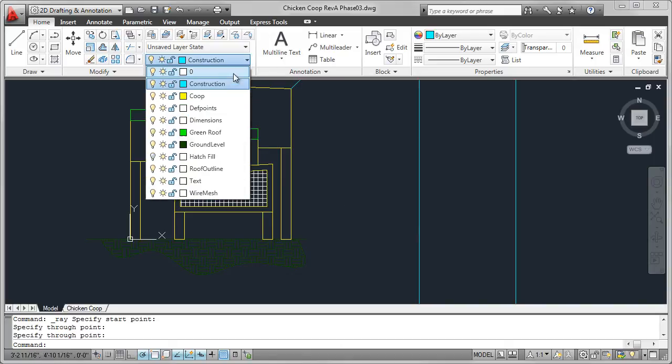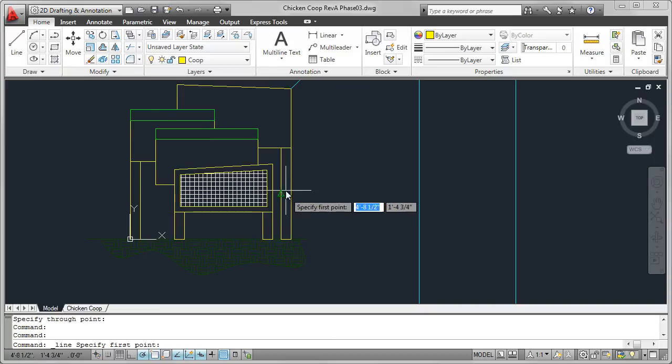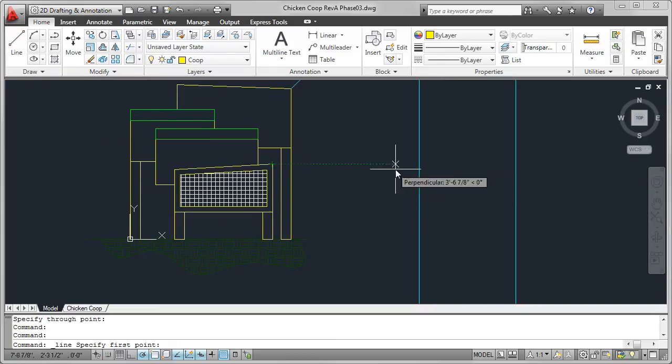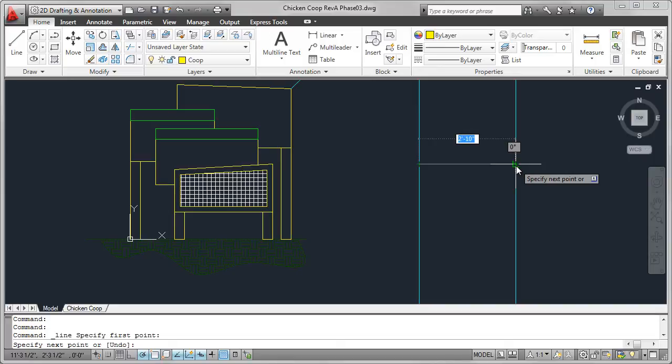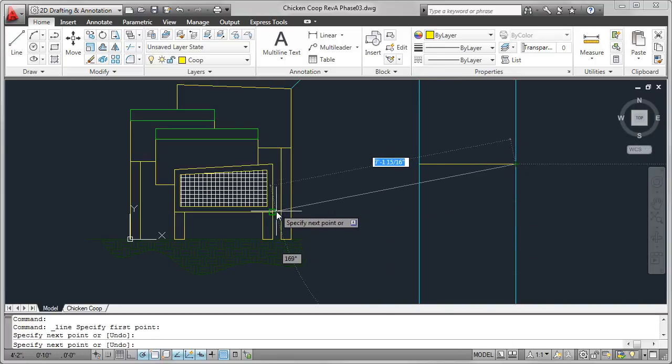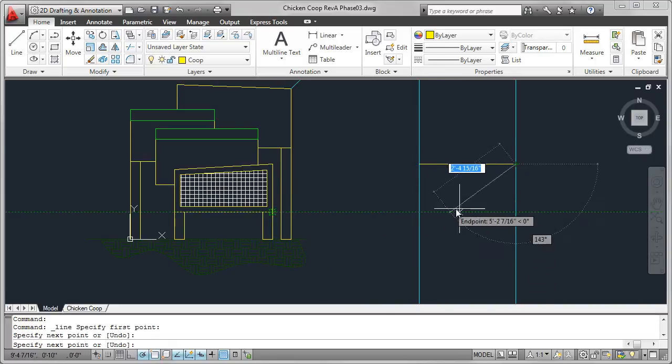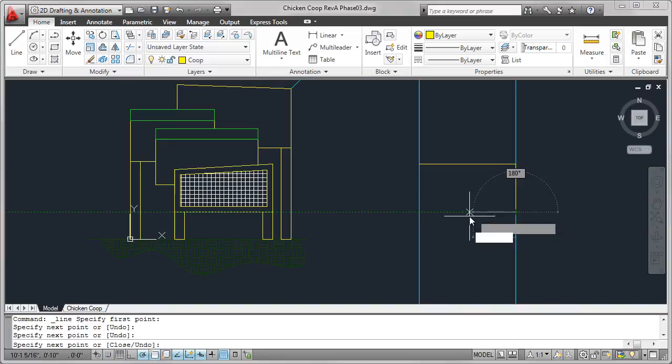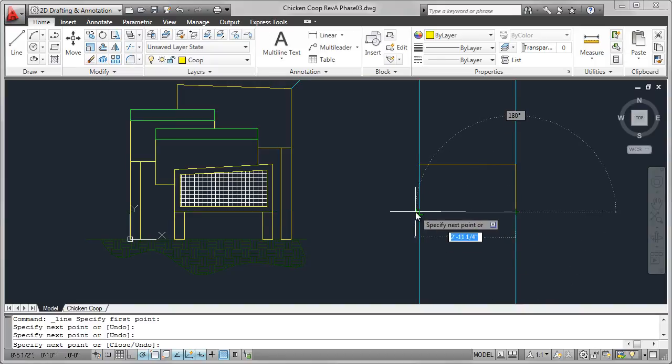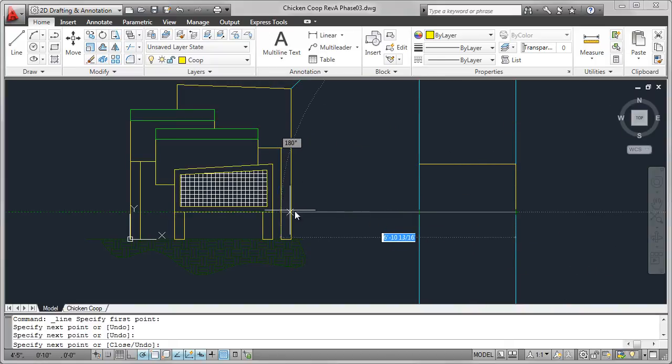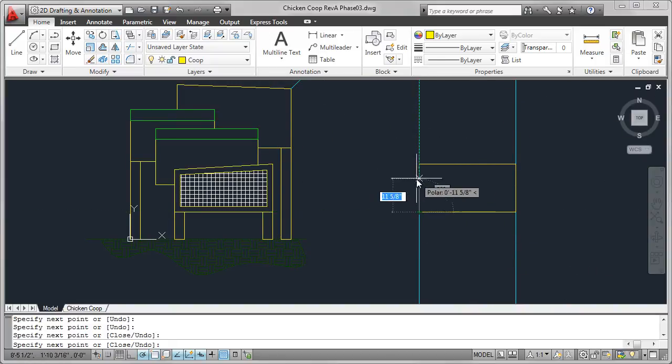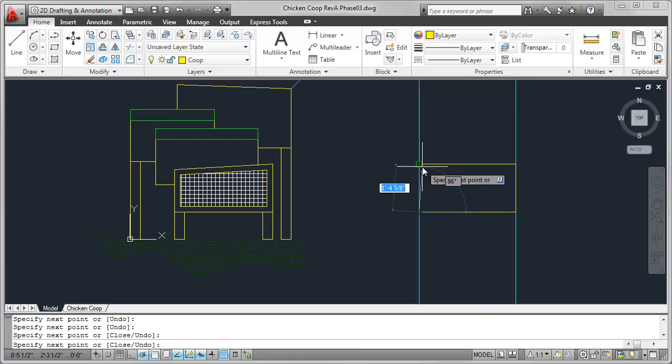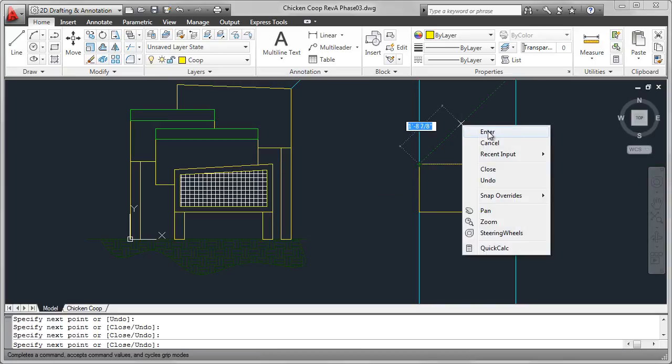Now I'm going to go back to the coop layer and use the line command to draw the right side view of that nesting box. I'm just clicking between those ray lines. And you see that's a pretty easy procedure. Just make sure you keep that horizontal. And there we have it. There's the first nesting box.